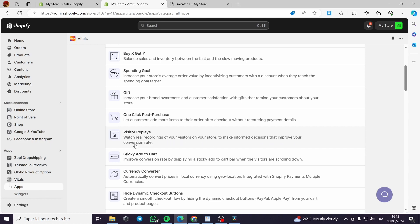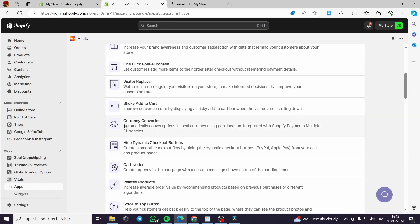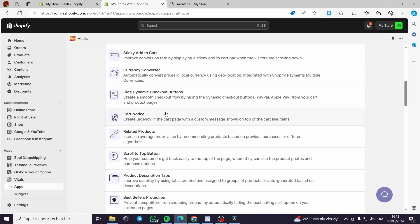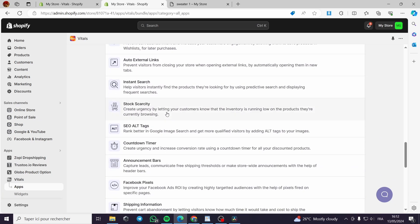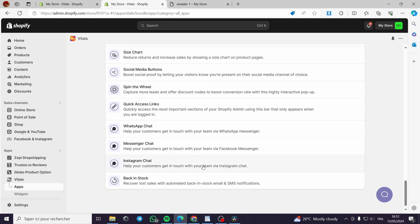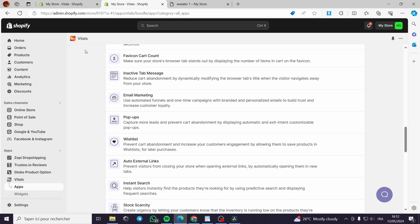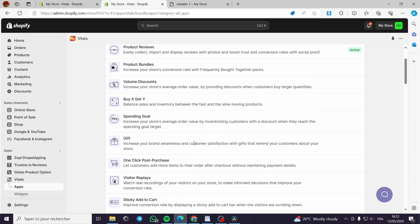Other Vitals features include: one-click post-purchase upsells, visitors replay to watch recordings of visitor behavior and improve conversion rates, sticky add-to-cart, currency converter, pop-up options, messenger chat, WhatsApp chat, Instagram chat, and back-in-stock notifications to recover lost sales via automated emails and SMS.